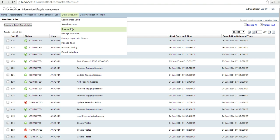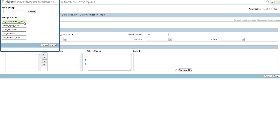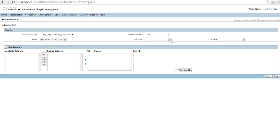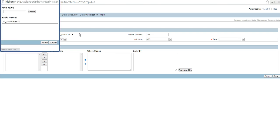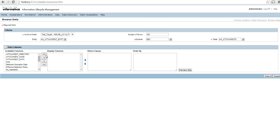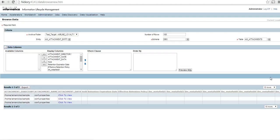Now we will go ahead and see how to browse the data for the AM attachment. We have to select the archive folder into which we have attached, then select the entity name followed by the schema name and the table name. This will give the list of all the columns and when I search it I will have the list of attachments that I have archived into the data vault into the specific data archive folder.